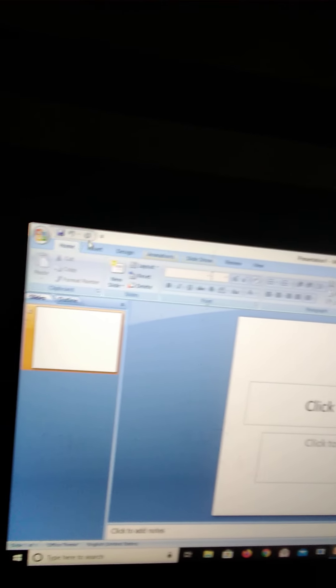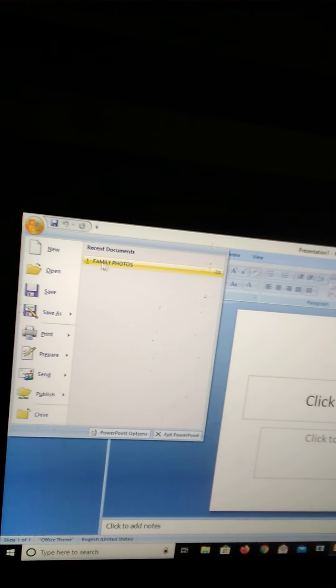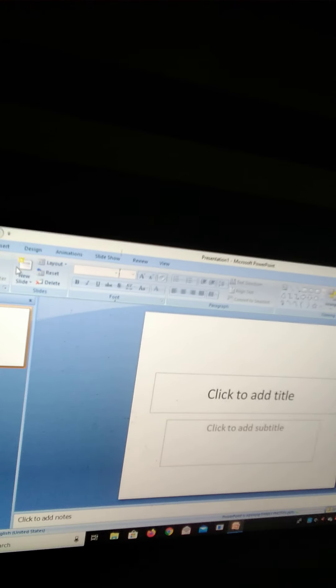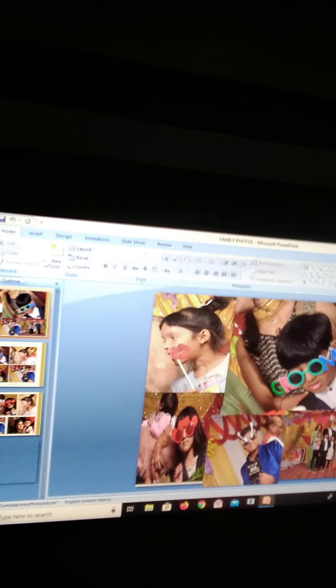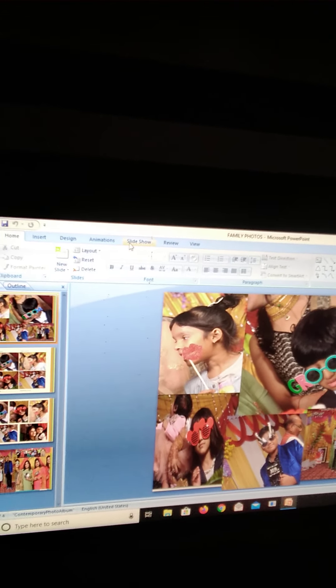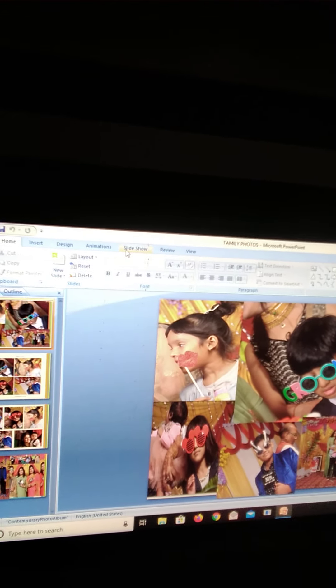And when we choose the slideshow, we will choose the file. Like it. And then we go to the tab slideshow.